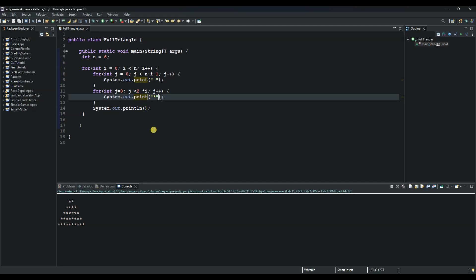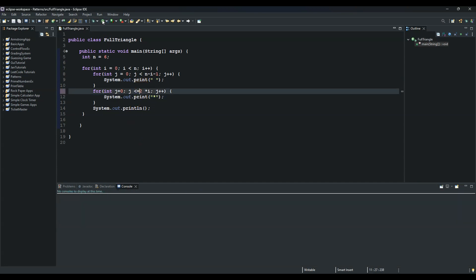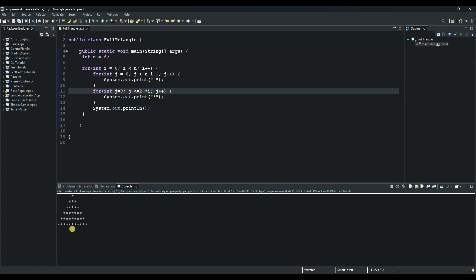So now let's go over the logic and understand what's happening here. So for this one, we need another star actually on top of this one. So to achieve that, we can change this one to less than or equal to and run it again.